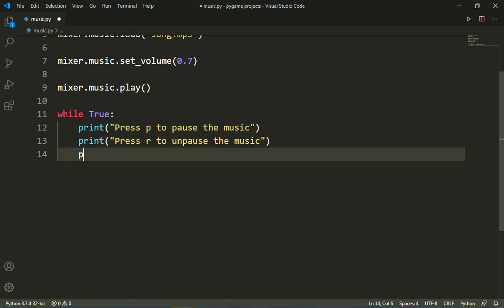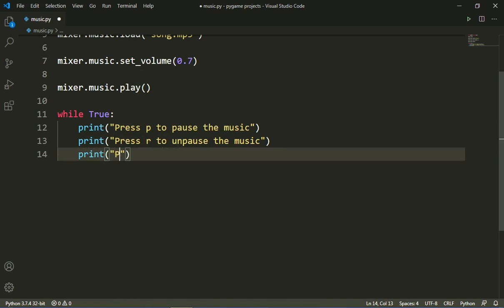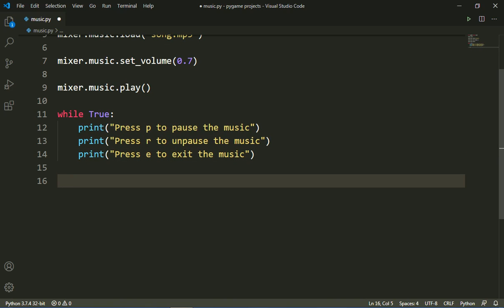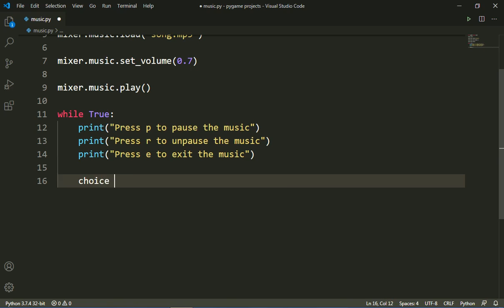Then I will add another print statement: 'Press E to exit or kill the program'. Then I will take input from the user: 'What do you want to do?', and store it as 'choice = input()'.